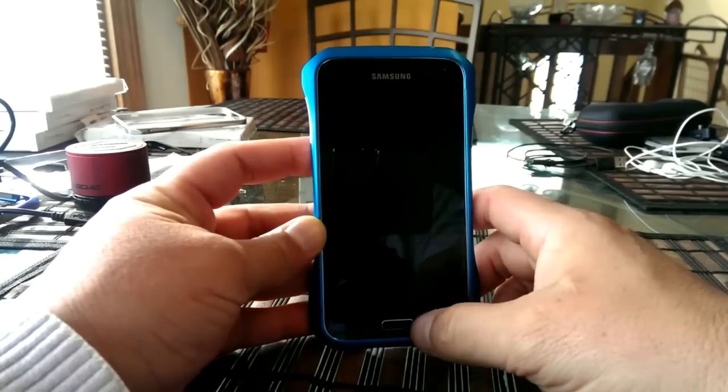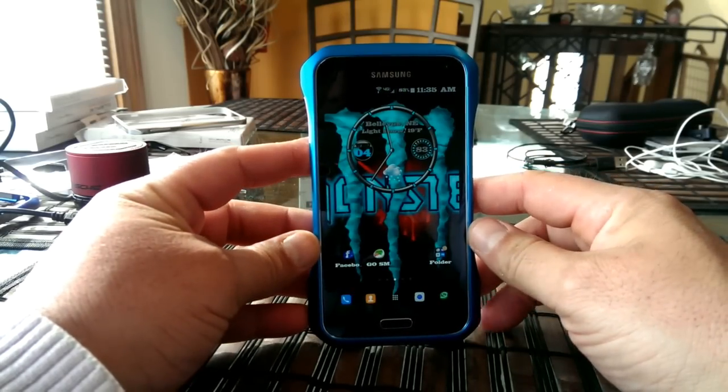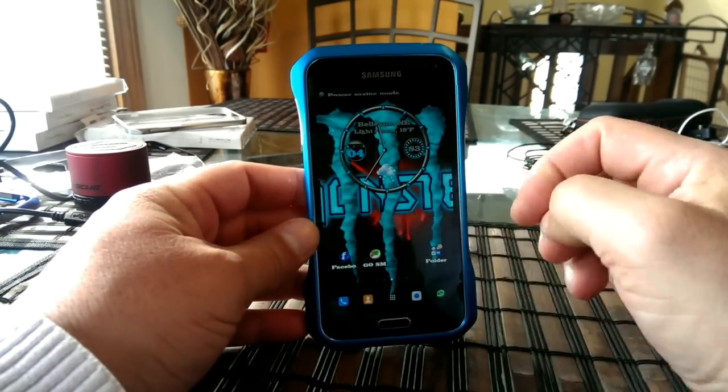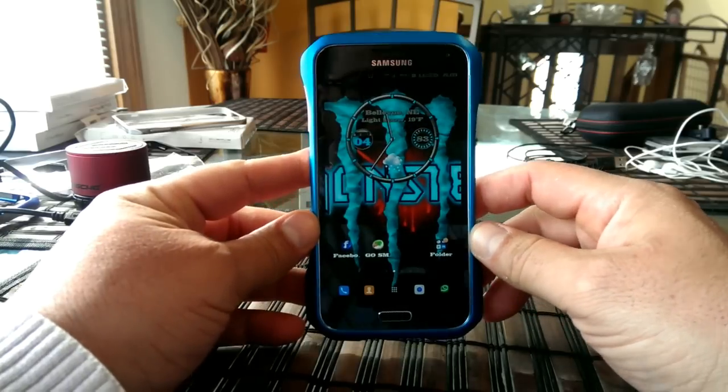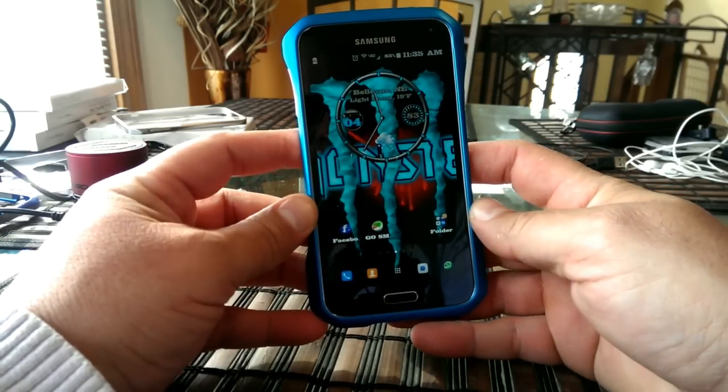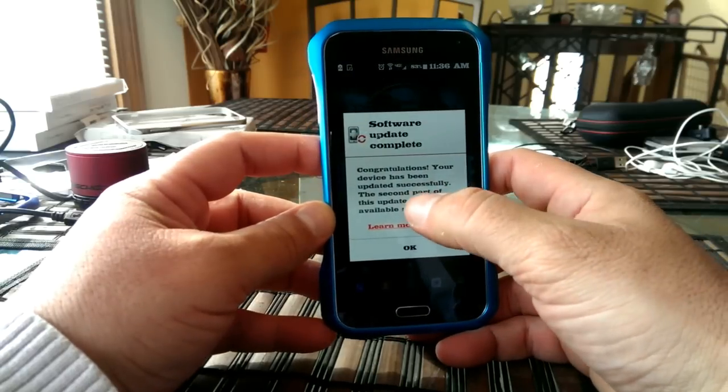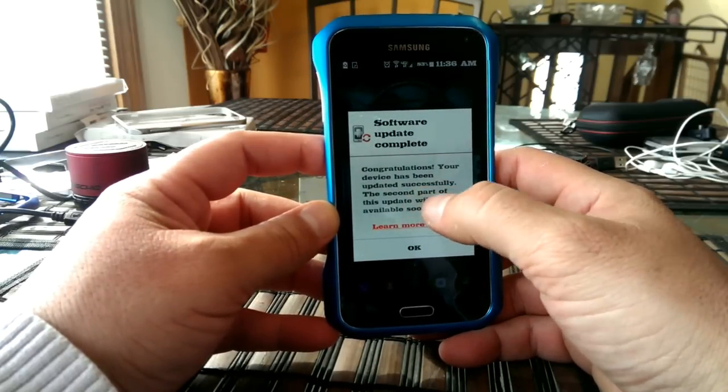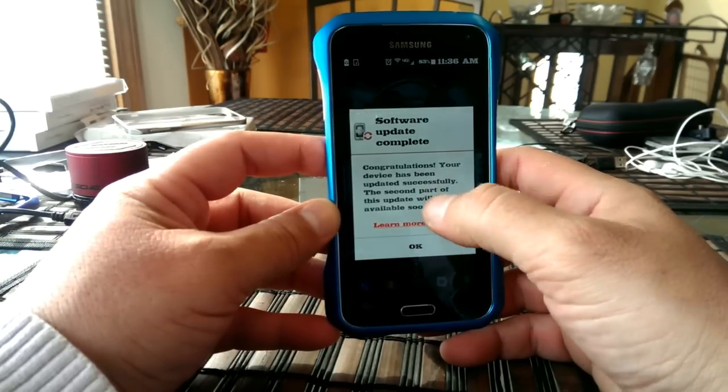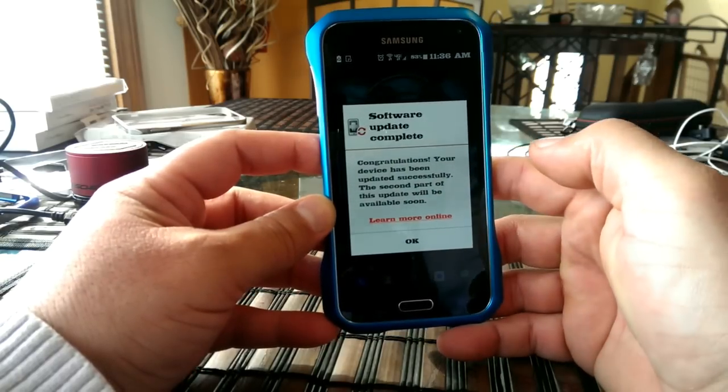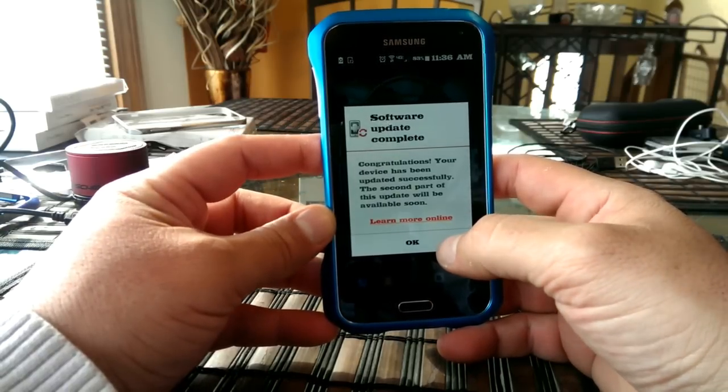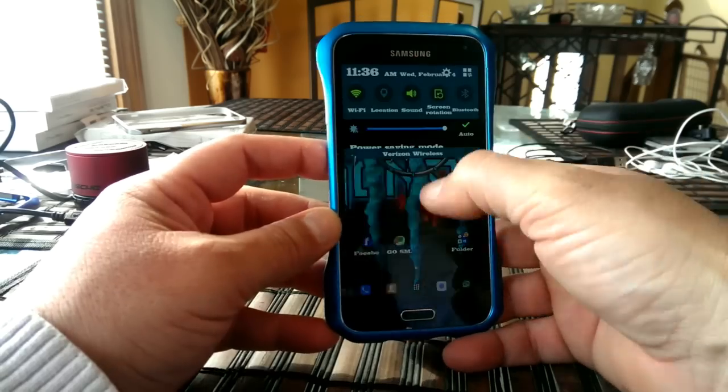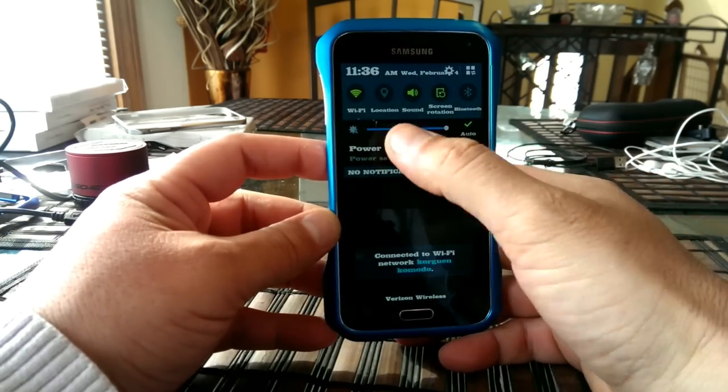Alright, guys, the phone finished installing the updates. I actually have a different launcher installed on the phone, but let's go ahead and try to access some of the menus. As you guys can see, it's saying right here, congratulations, your device has been updated successfully. The second part of this update will be available soon. So apparently it's not available yet. So this is one part. Let's see if the menus look different.